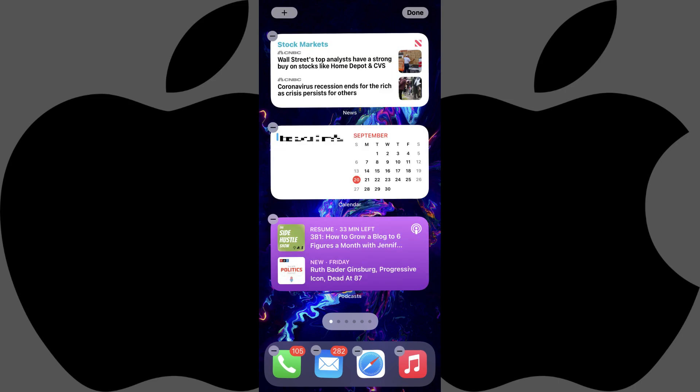Repeat this process to add all of the additional widgets you want to place into a single smart stack on your iPhone home screen.